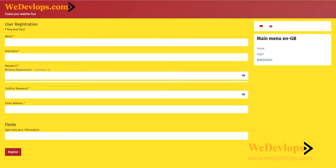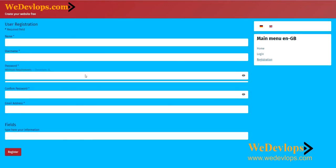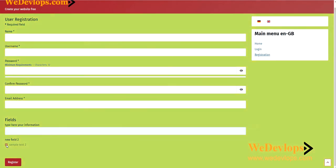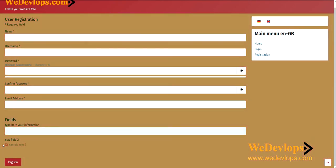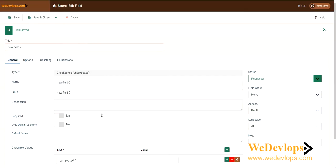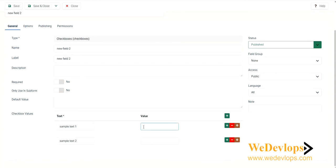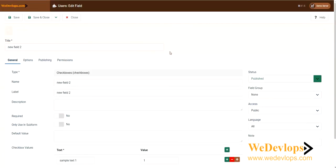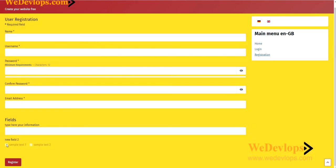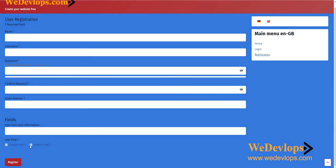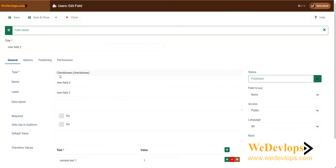Let's go back to the front end and refresh it. You have here a text field sample — you can add or edit it. And there is one value set. Let's go ahead and save, then refresh again. Here you have an extra field for New Field 2, and these are the checkboxes.